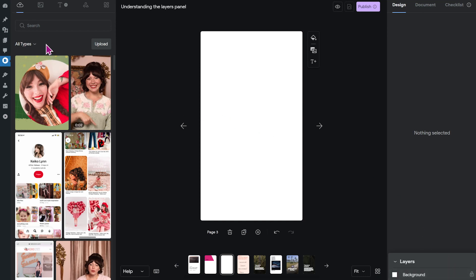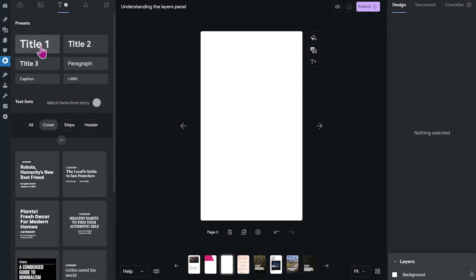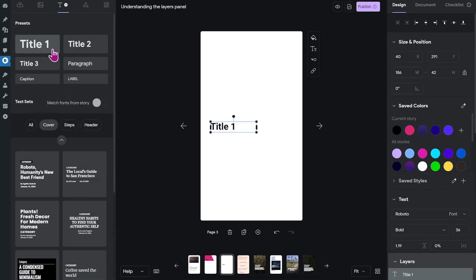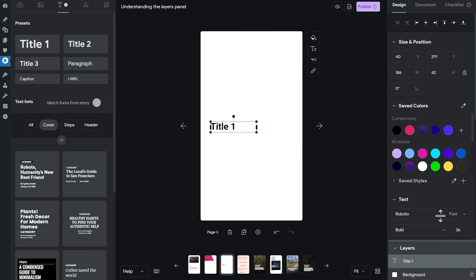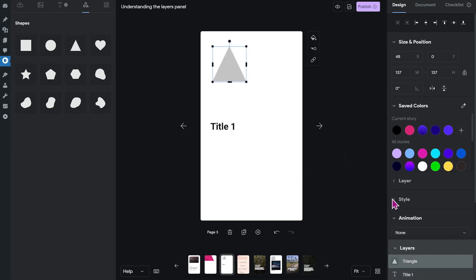But when I go over to the text menu for example and add a title, this will also automatically be added to your layers panel. Each element that you add to your page will appear as its own layer in the panel, so if I add an additional triangle, that will also appear in the layers panel.